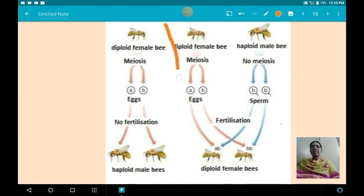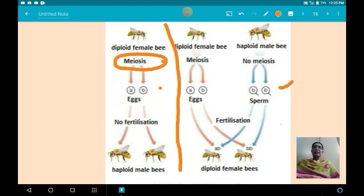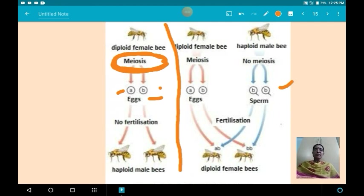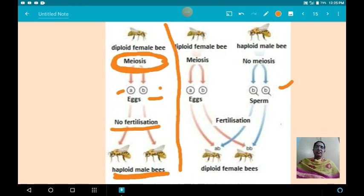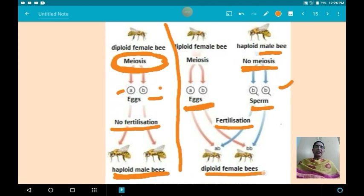The queen constructs her social environment by releasing a hormone that suppresses the fertility of workers, making them infertile so they cannot lay eggs. In male development, the diploid female undergoes meiosis to produce haploid eggs; without fertilization, haploid male bees develop from unfertilized eggs. In female development, the haploid male undergoes only mitosis to produce haploid sperm, which fertilizes the haploid egg to produce diploid female bees.